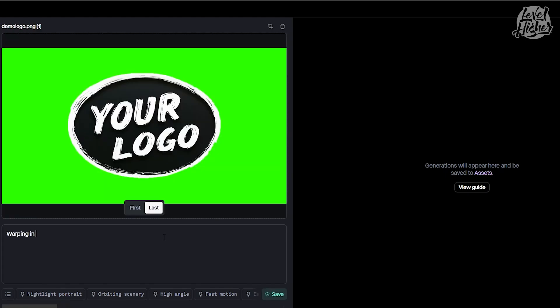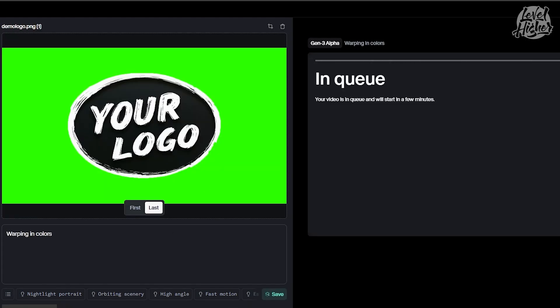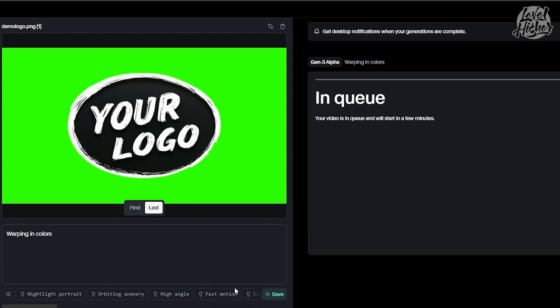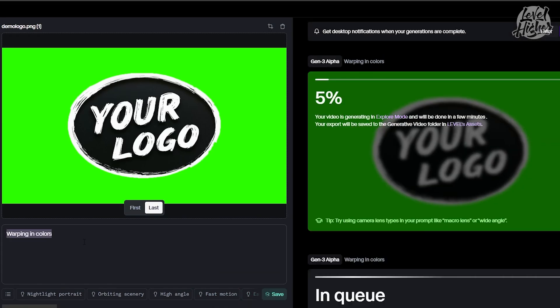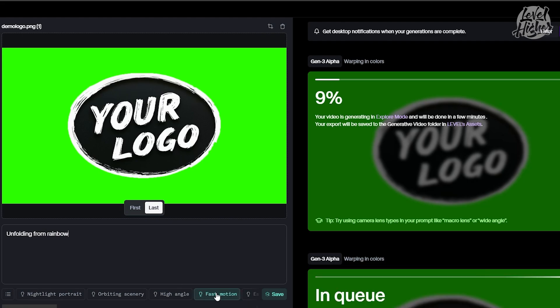Crafting your prompts. Now, the fun begins. Start by entering prompts that will animate your logo. Think about movements, effects, and vibes you want your logo to give off. Runway will take care of the heavy lifting.